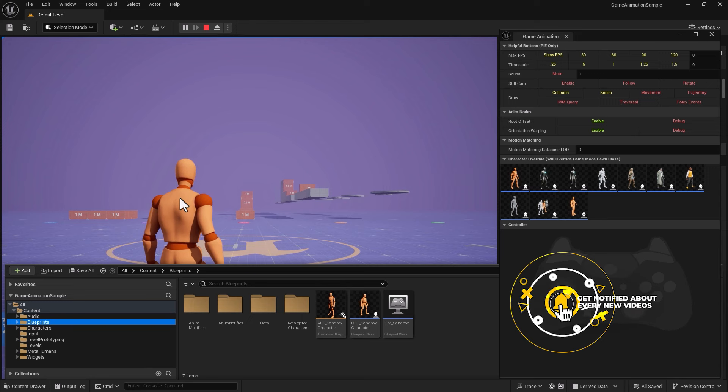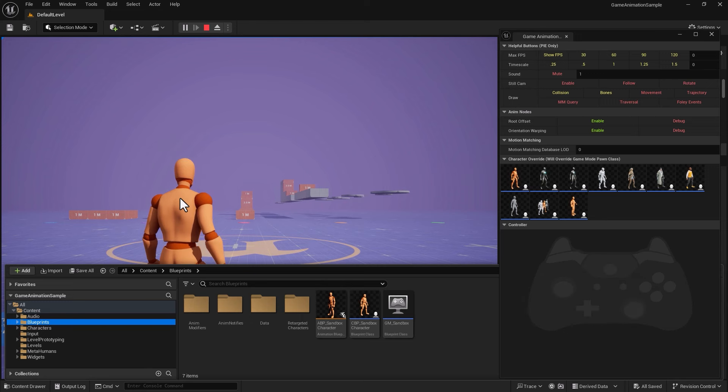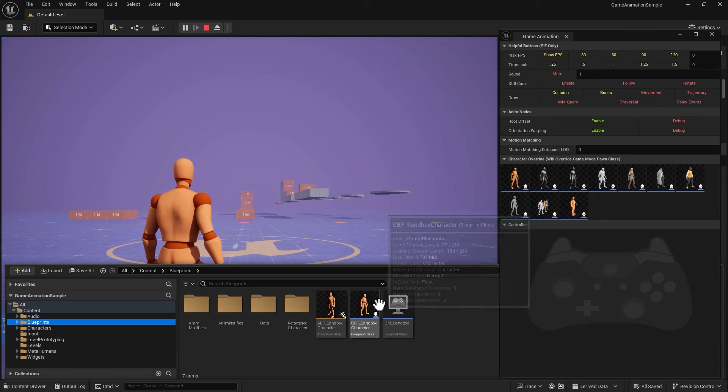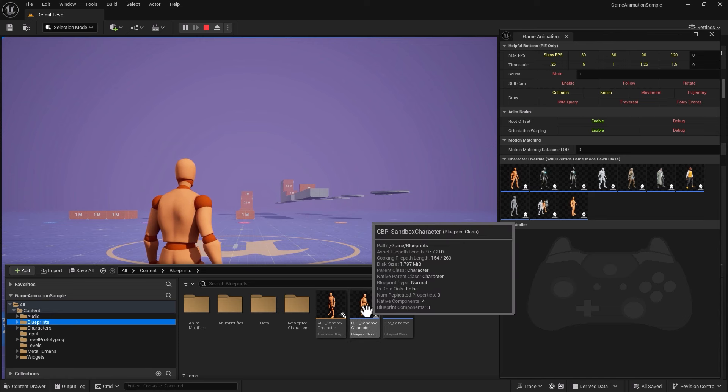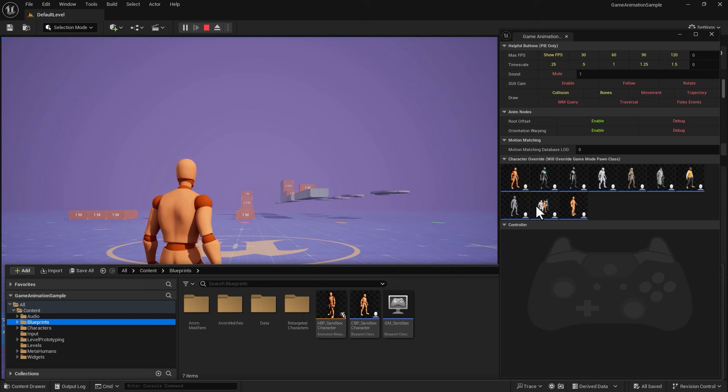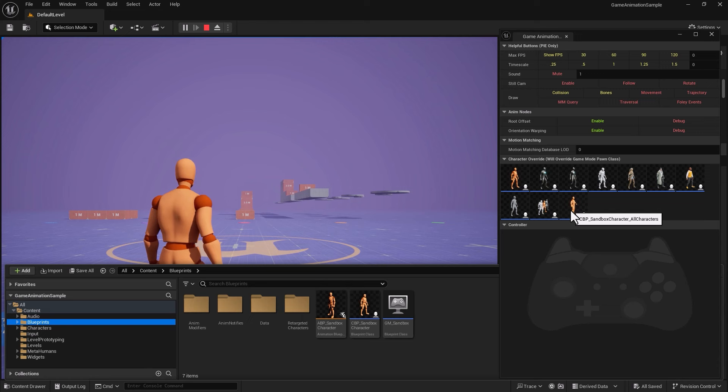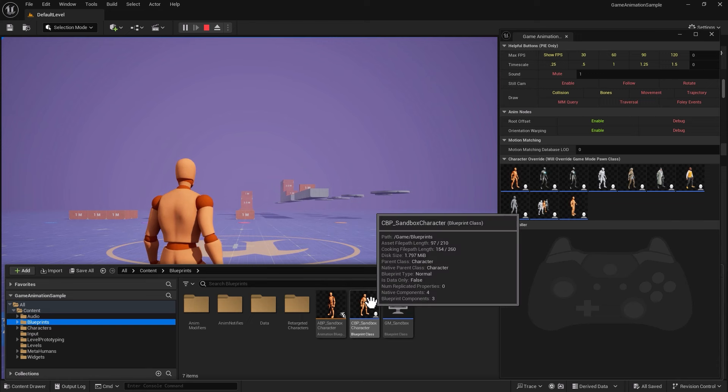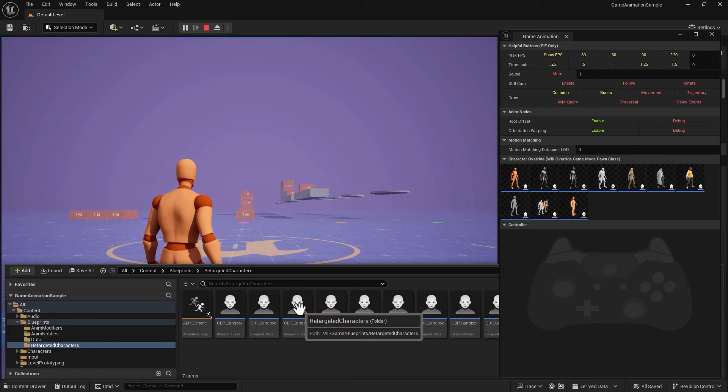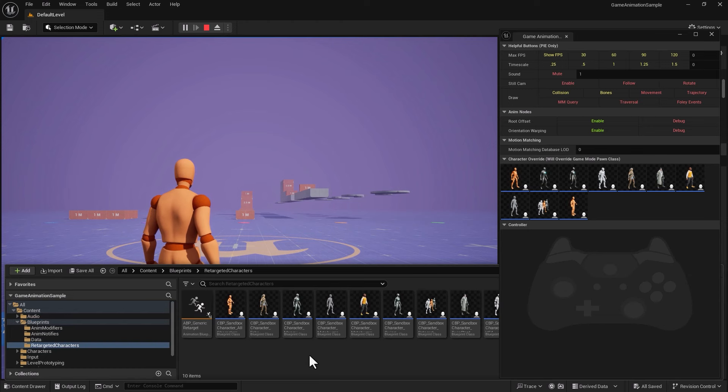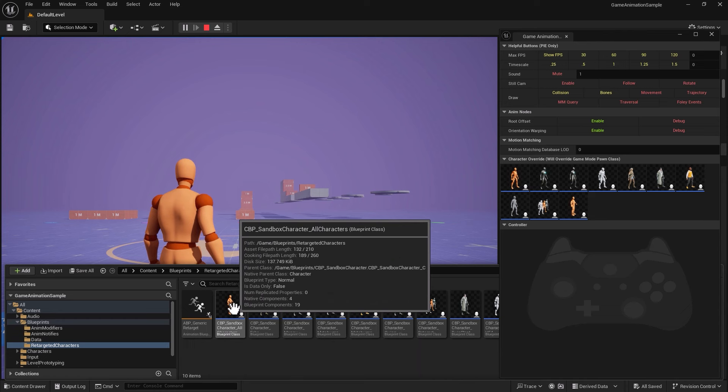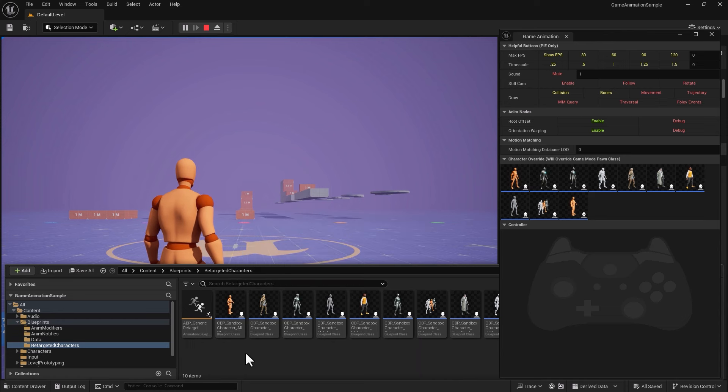A common mistake I notice students make is they go directly into this character blueprint sandbox character. Now remember, all of these guys have been retargeted. They're actually kind of the children of the orangey looking guy. As a matter of fact, if I go into retargeted character, we see all of these guys as retargeted.